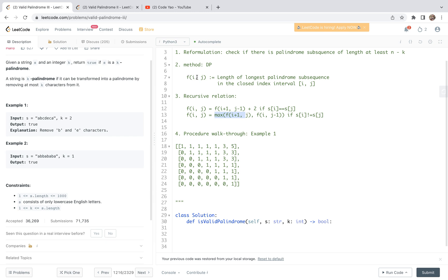After reformulation, this is a standard dynamic programming solution. We introduce a two-dimensional DP function — let's call it f(i, j) — which is interpreted as the length of the longest palindrome subsequence starting from index i and ending at index j, both ends included.